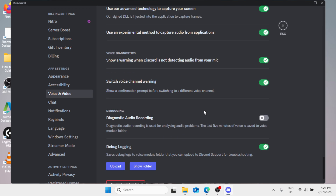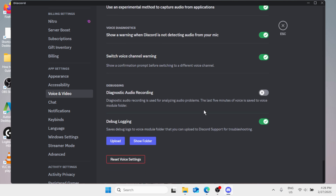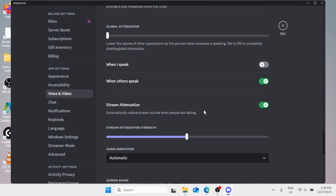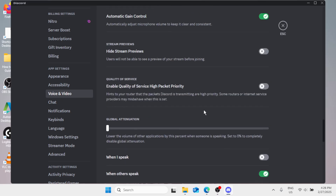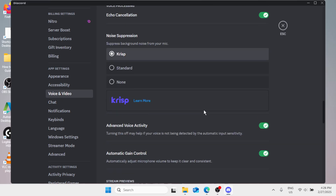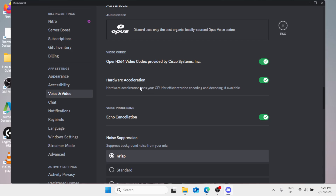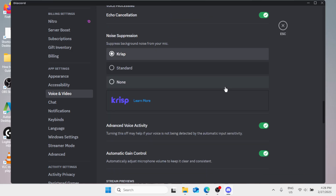Now simply scroll up and you will find the option Hardware Acceleration. Make sure that Hardware Acceleration is switched on, and then simply scroll down.